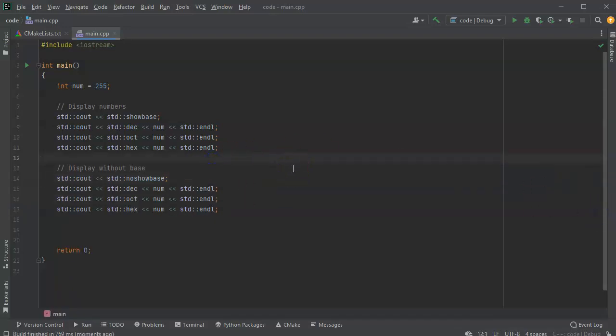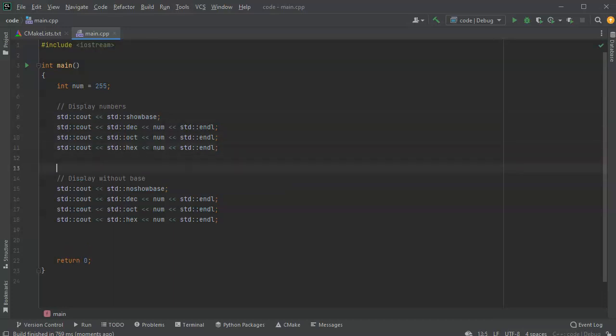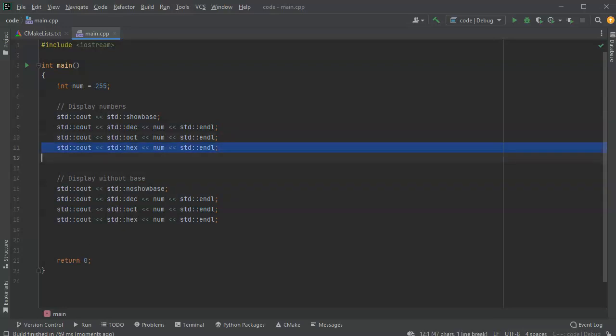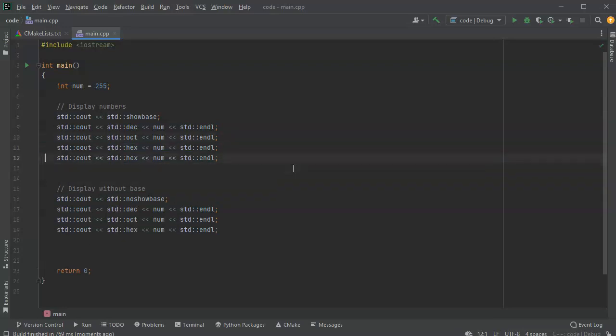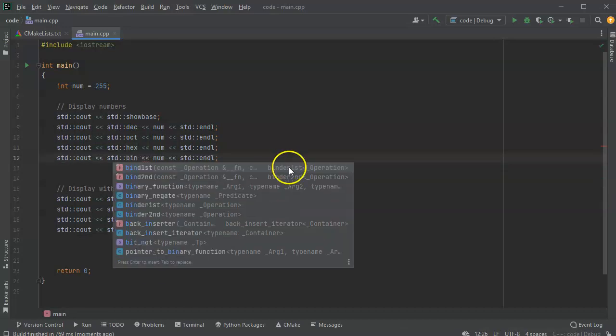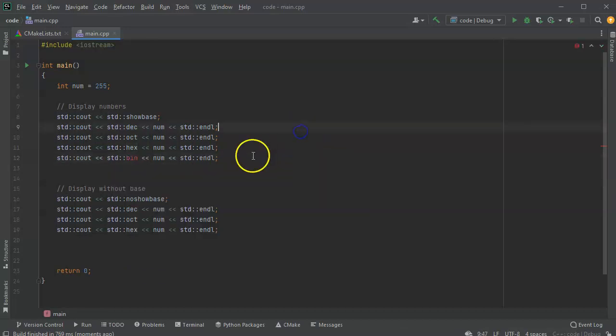Now, this is great, but what if I want to see a number in binary? You would think there would be some kind of an std thing up here where I could do a binary and just use bin instead. Unfortunately, bin isn't an option.